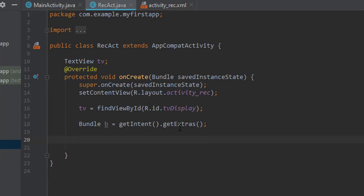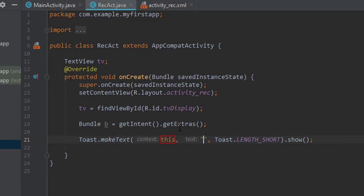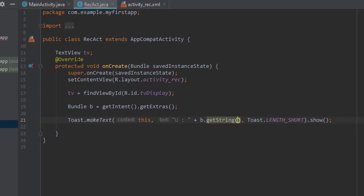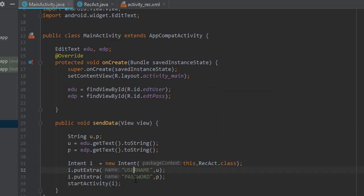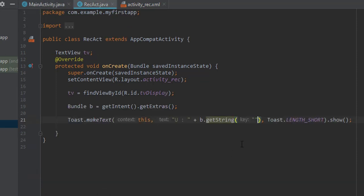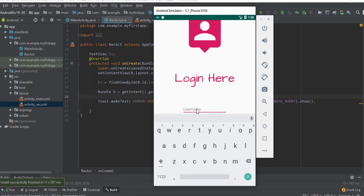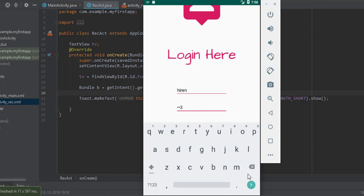Let's first display the data in a Toast to ensure our data is being received correctly. Get the username value using b.getString('username') and show it in a Toast. Now let's test this by passing username 'eren' and password '123' and check whether the data is received.